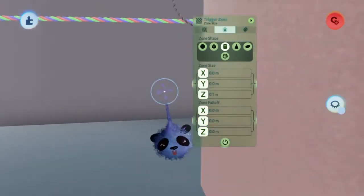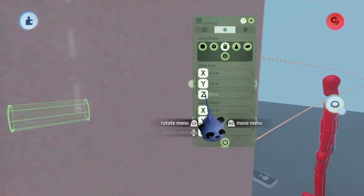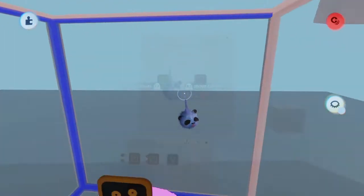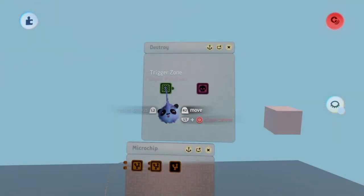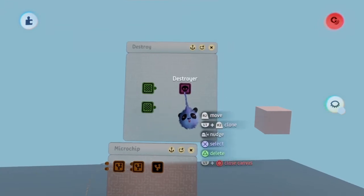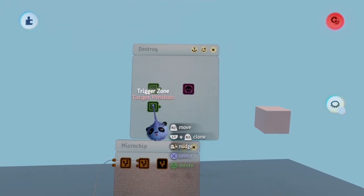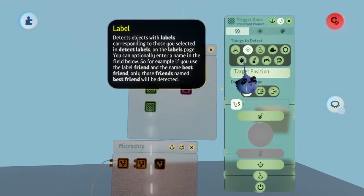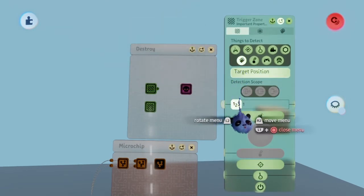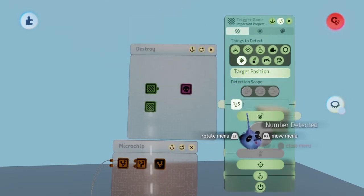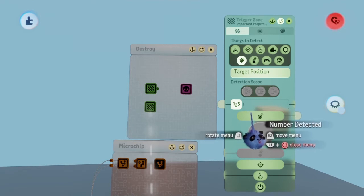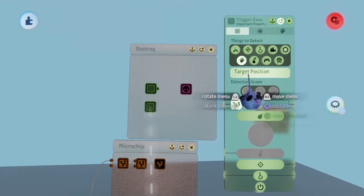Once you do that, close the menu and copy this exact zone. Open the copied zone gadget and select the label icon from the things to detect section. Now hover over the name to detect box and press triangle to delete the tag name.